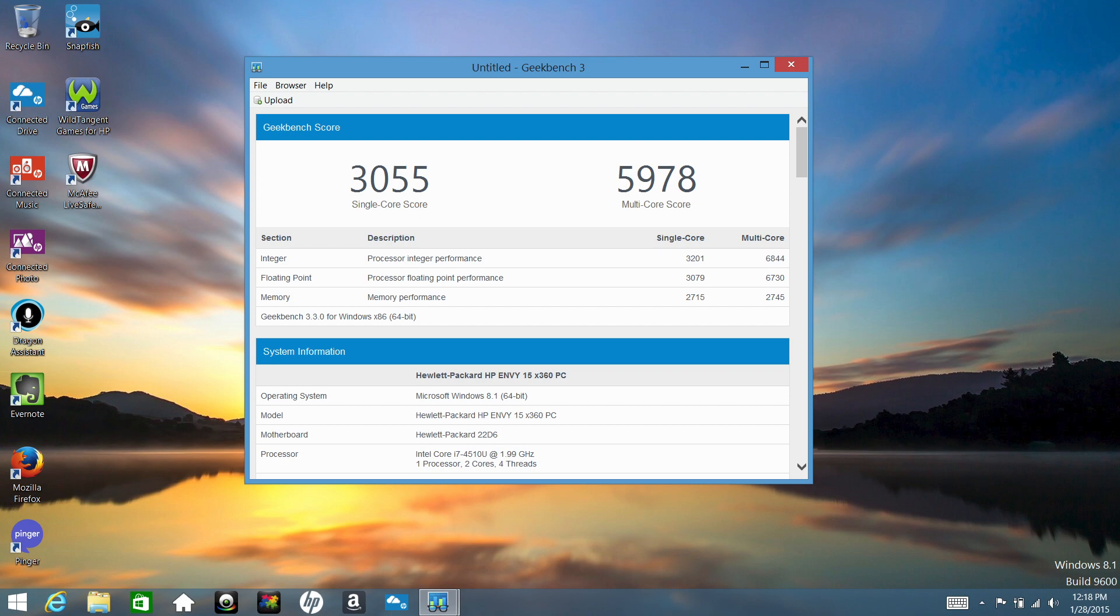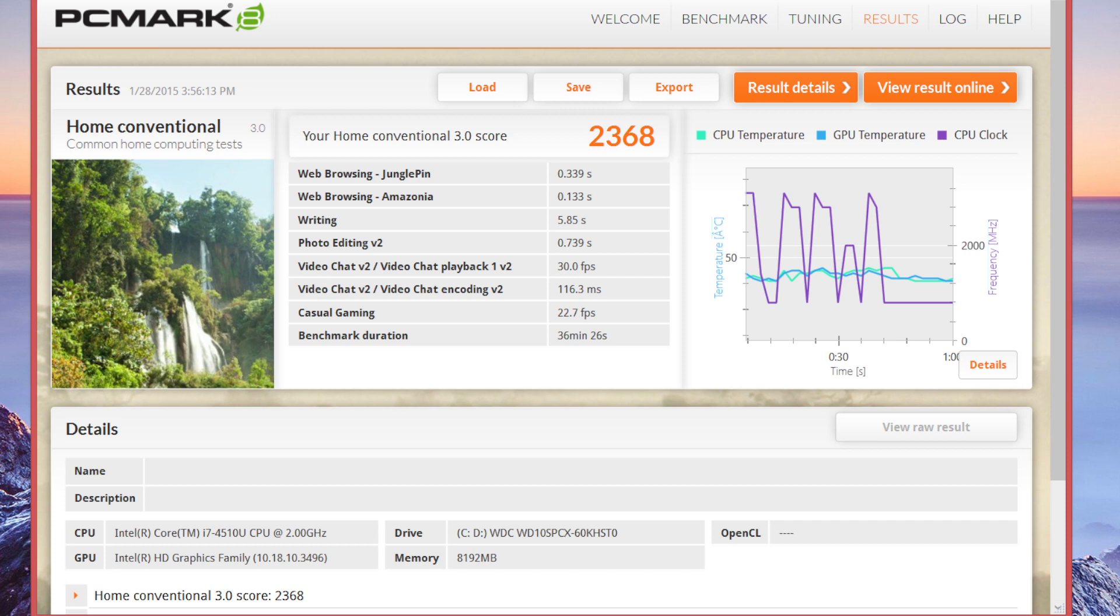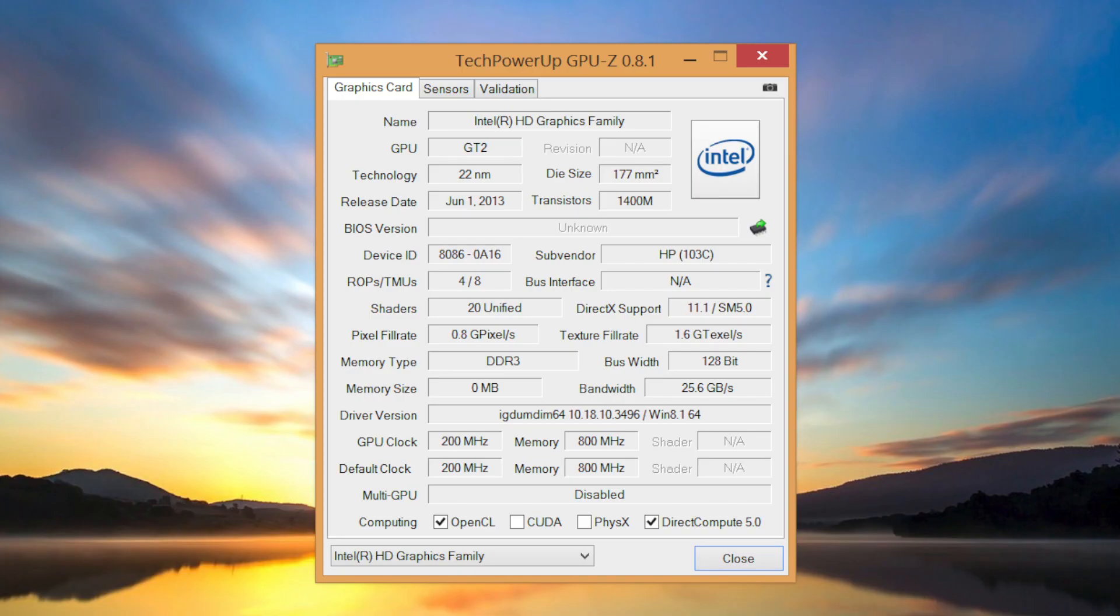And for PCMark 8 Home Conventional I got a score of 2368. Next up is the Intel HD 4400. With this integrated graphics card you can expect to play games like Minecraft, The Sims 3 and 4, Dota 2. Now don't expect to play a demanding game like Battlefield 4 as you will be disappointed.